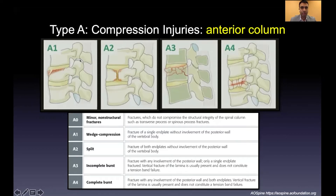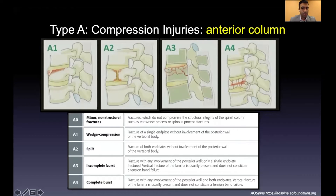Interestingly, A2 type fractures — oblique or split fractures — are highly unlikely to heal well and often need surgical intervention. A3 fractures, depending on the patient's neurologic exam, age, bone quality, and health, can potentially be managed conservatively. A4 fractures also tend to require surgical management.